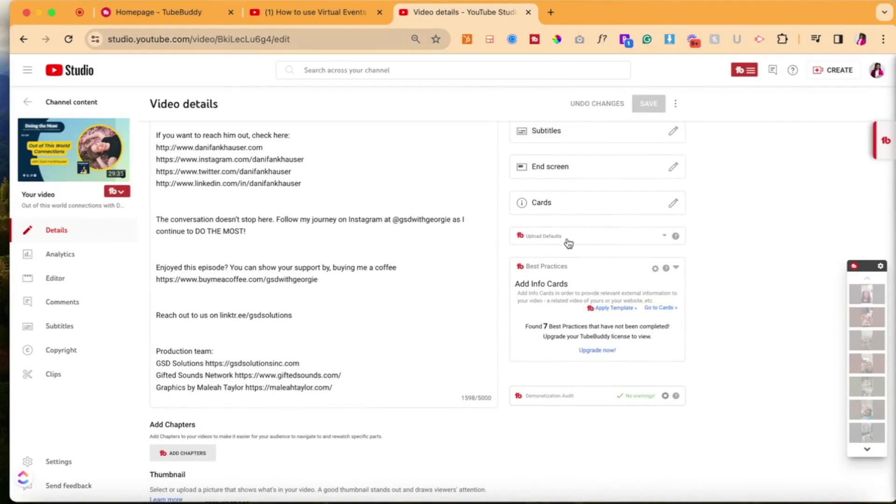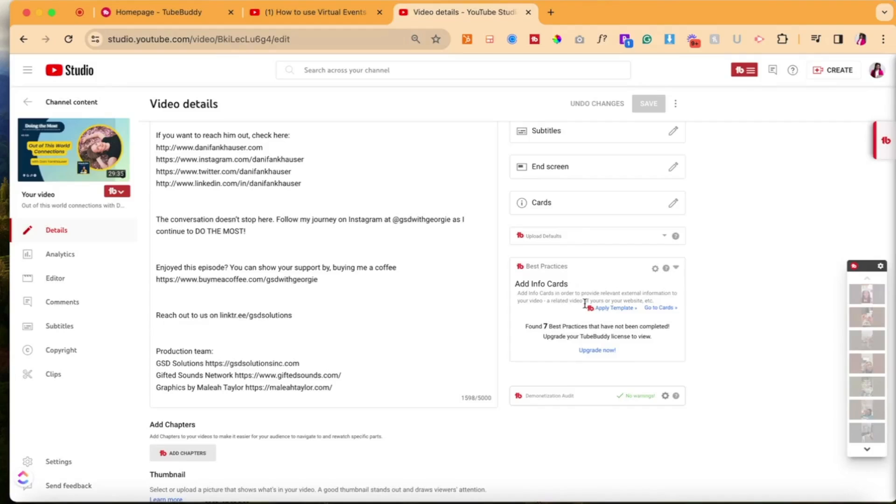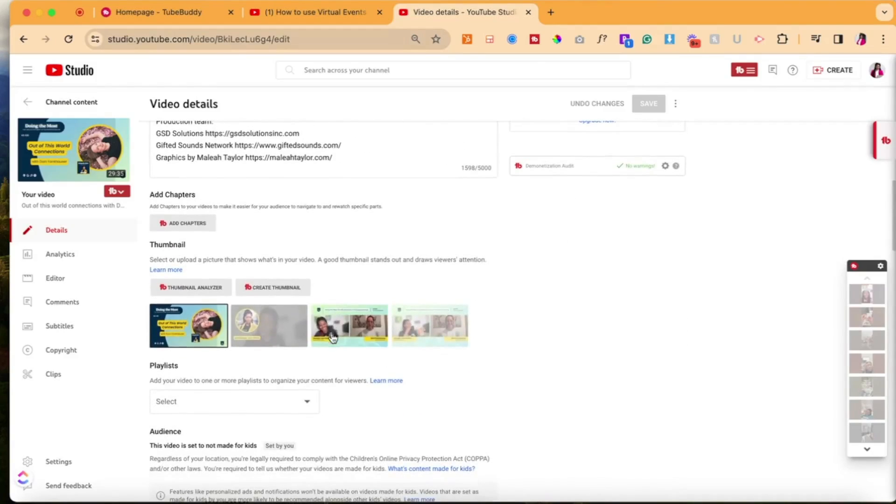So it'll show you all the tool options that you have. So it gives you a title generator. If you scroll down, it'll let you see what additional things you could do, some best practices. If you have the paid account, which we'll see in just a second, it'll show you a full seven paid practices. And then you could add chapters.